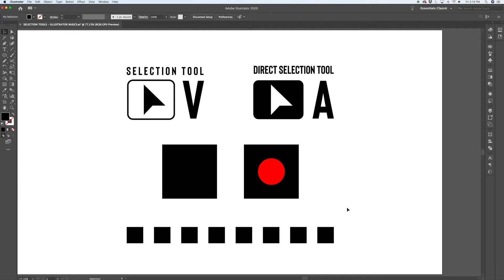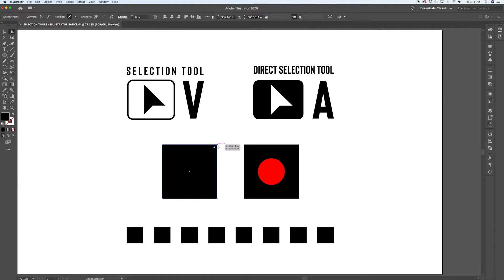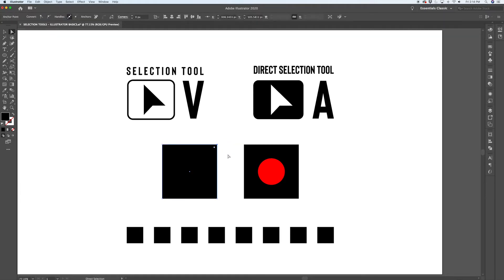Now there are some differences between the selection tool and the direct selection tool. If you switch over to the direct selection tool and click on a path, it's going to select the same way that the regular selection tool does. However, if you click on an individual point or on an edge, just that edge or just that point would be selected.